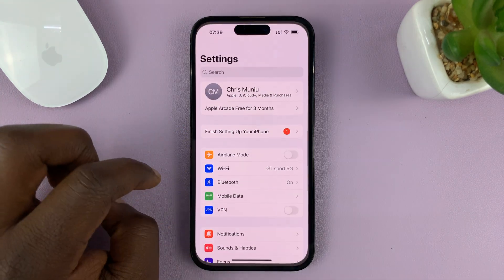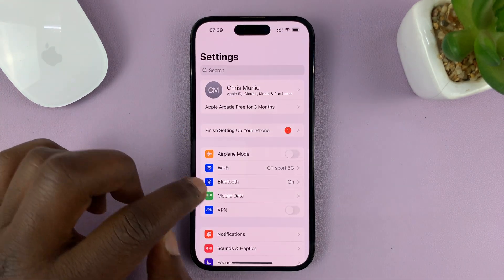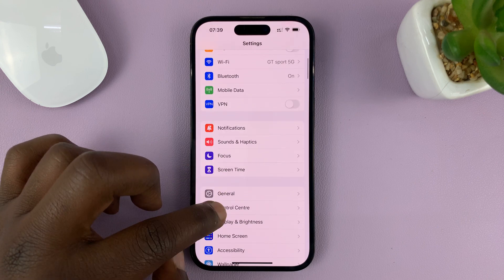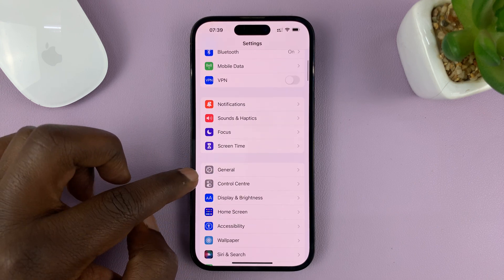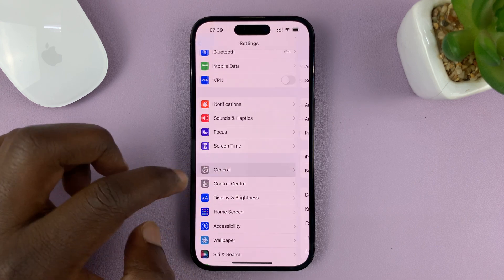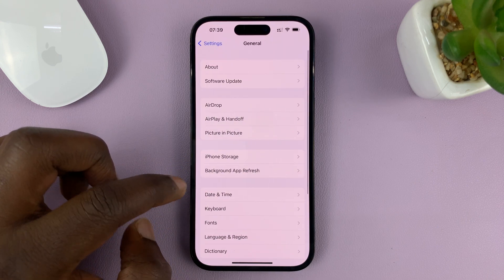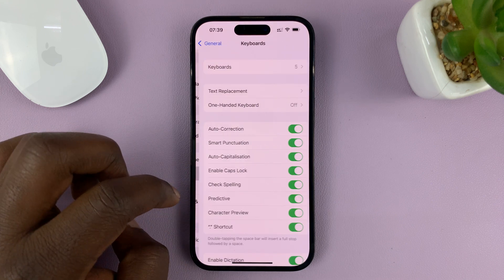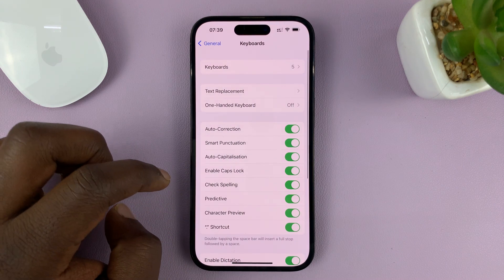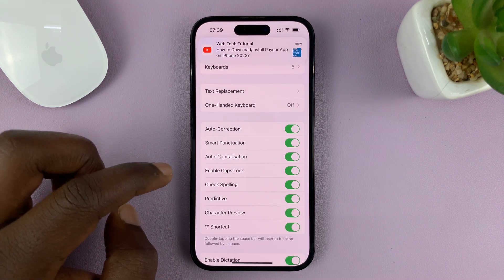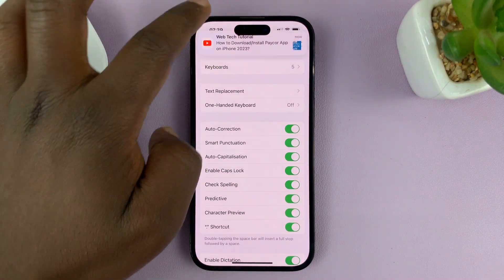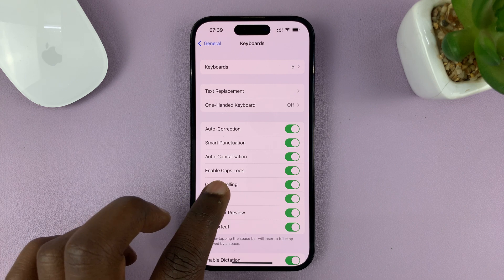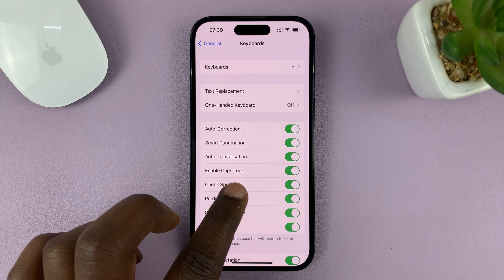So if you go to Settings on your iPhone, then under Settings go to General, and then under General go to Keyboard, tap on that. And then under Keyboard, you should see the option called Enable Caps Lock.